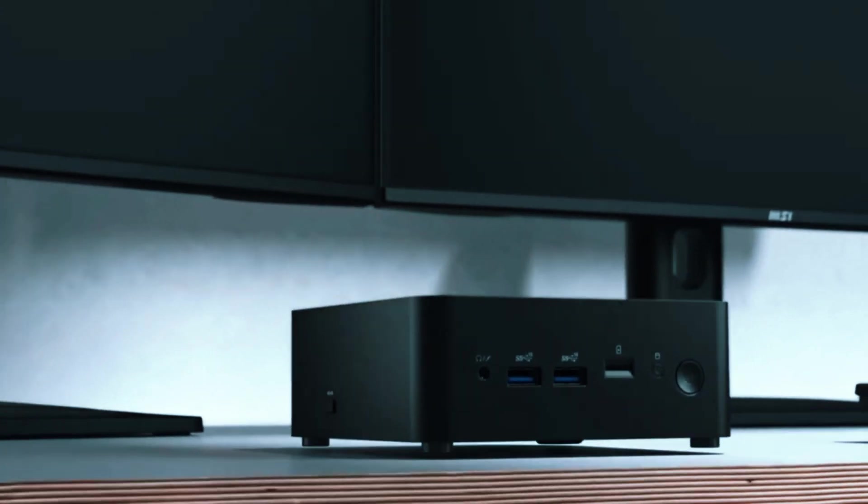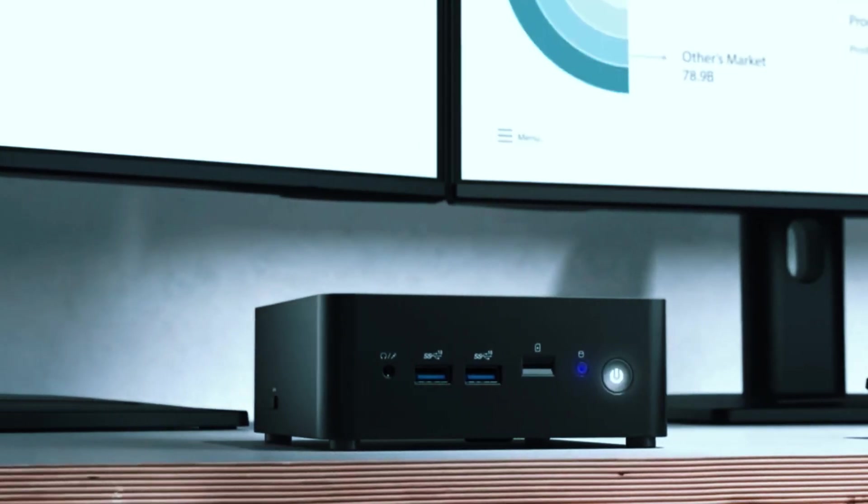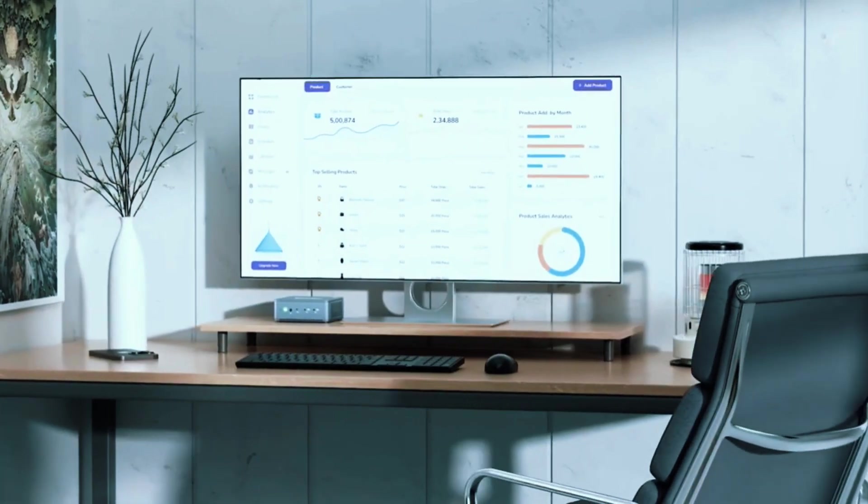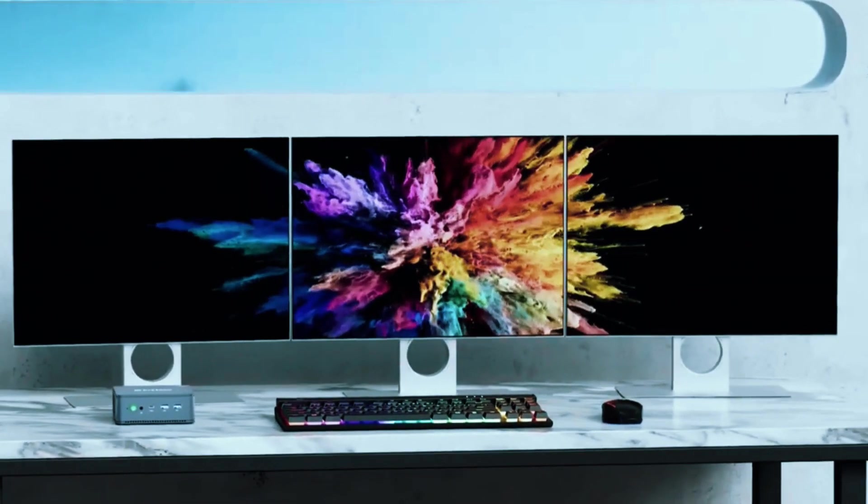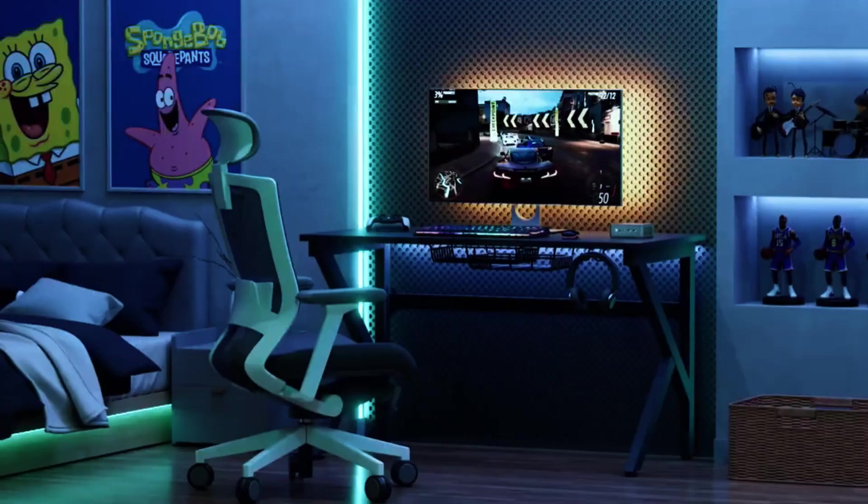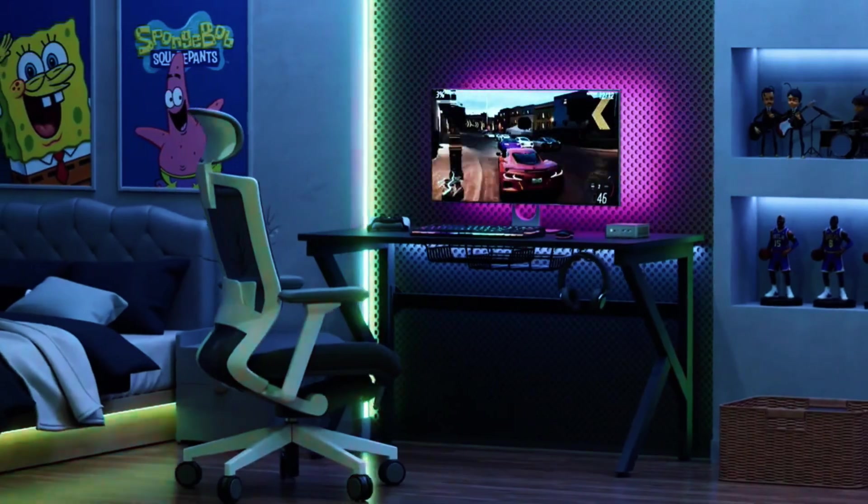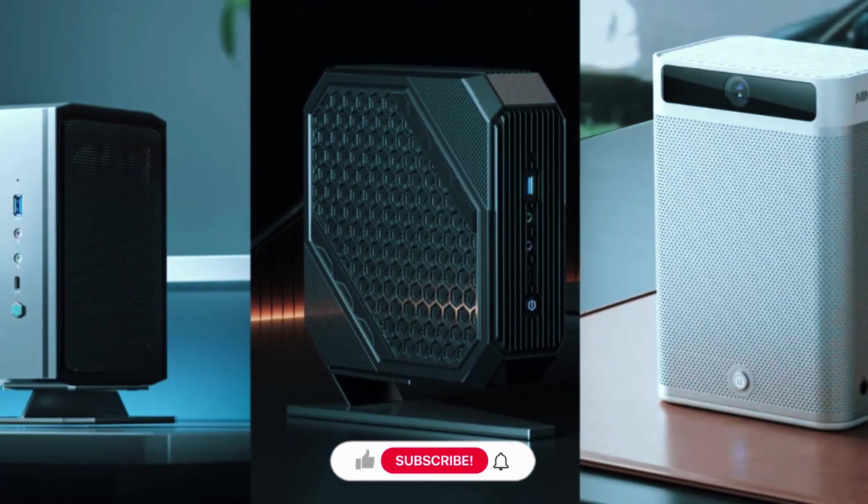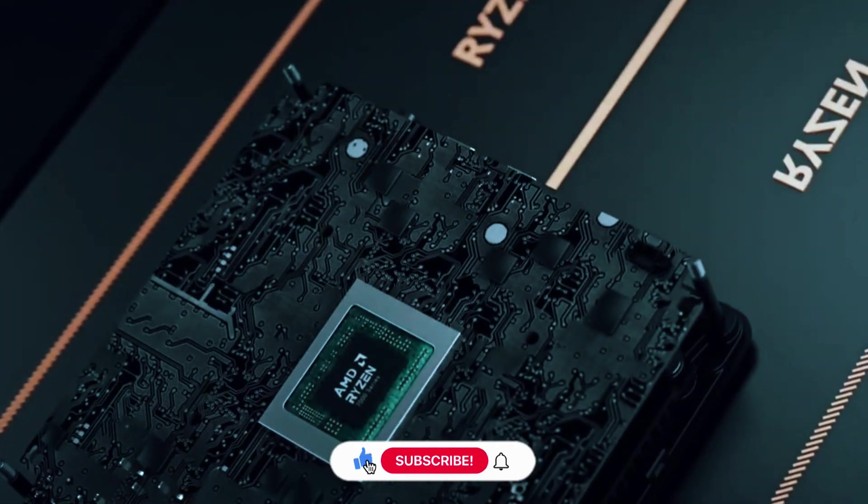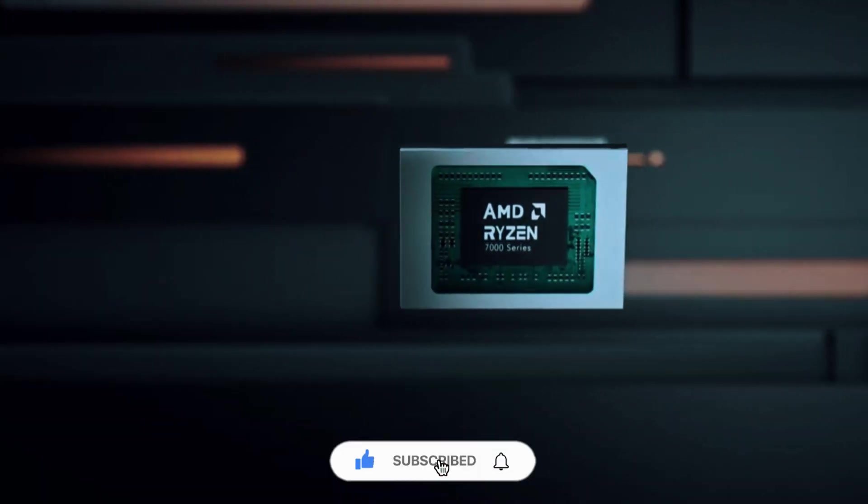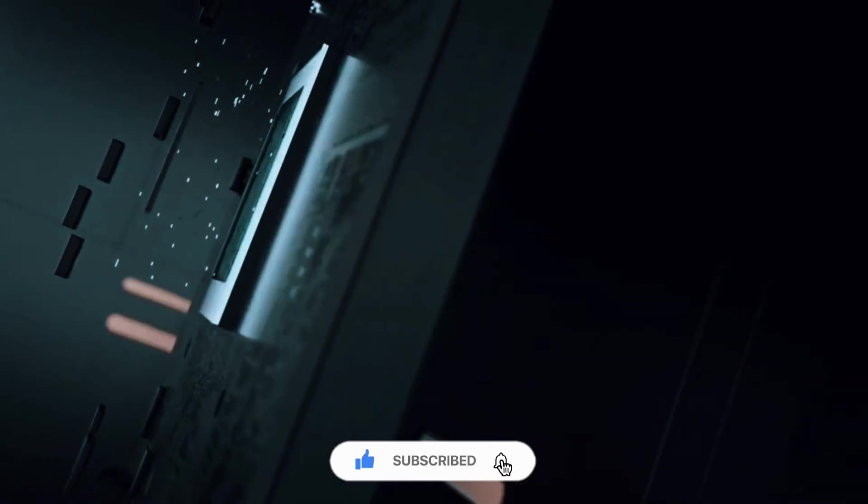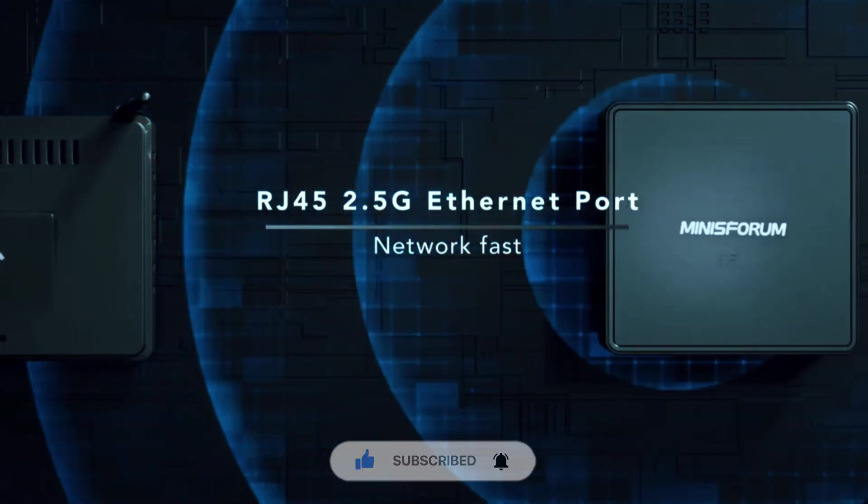That is our list of the top six desktop computers. Whether you need power for gaming, content creation, or work, there's a great option here. If this video helped, give it a thumbs up and let us know your pick in the comments. Subscribe for more tech reviews. Thanks for watching.